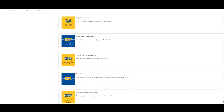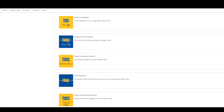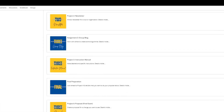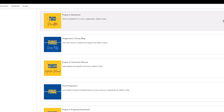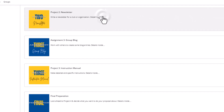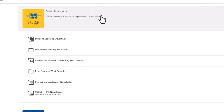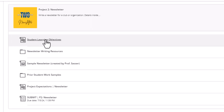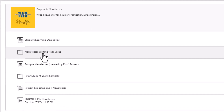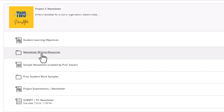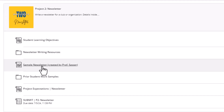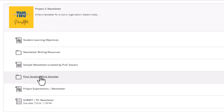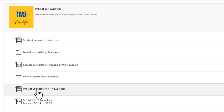Hello and welcome! Let's discuss project 2, the newsletter. As you begin, you'll find your student learning objectives, some resources for writing newsletters, a sample newsletter that I did many years ago for my employer, some other student work samples, and as always our project expectations.